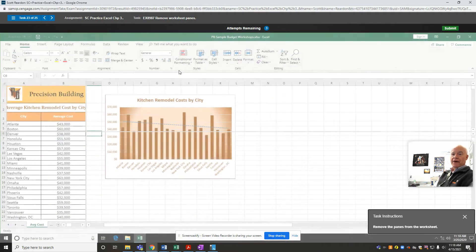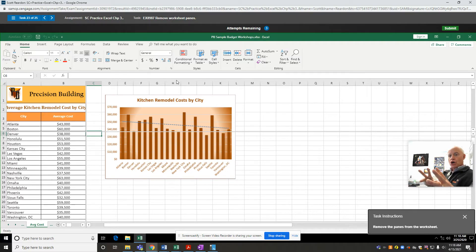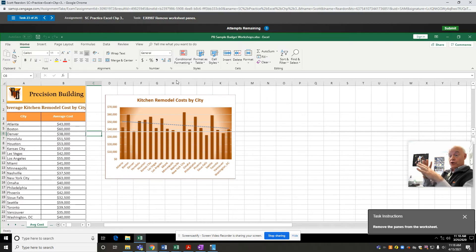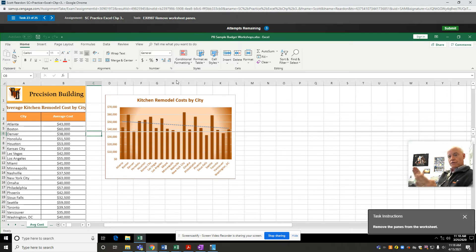The cool thing about that is as you navigate around your worksheet, you will always be able to see those areas that are frozen. If you have a giant worksheet with multiple pages and you want to keep those headers at the top, you freeze the rows. Or if you want to see the information on the left, you freeze those columns.